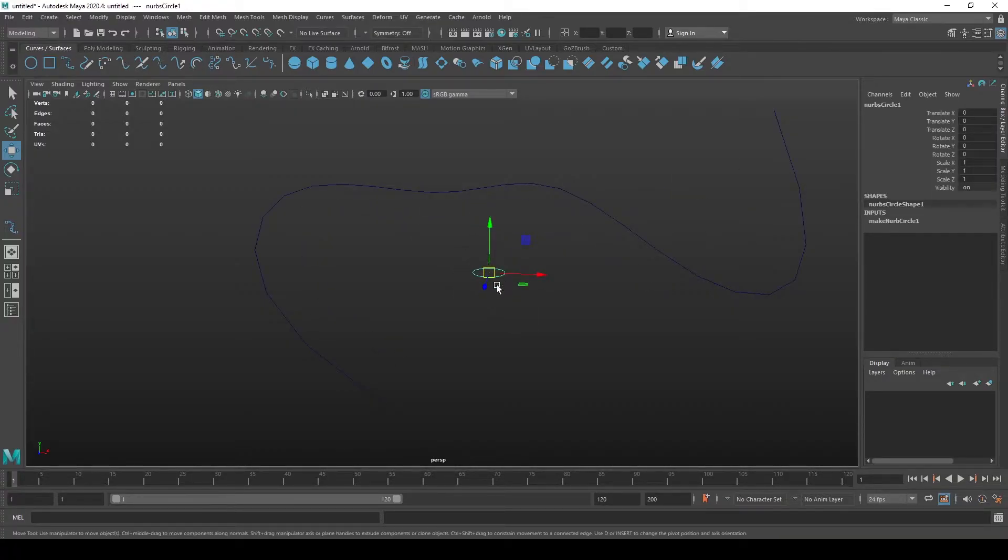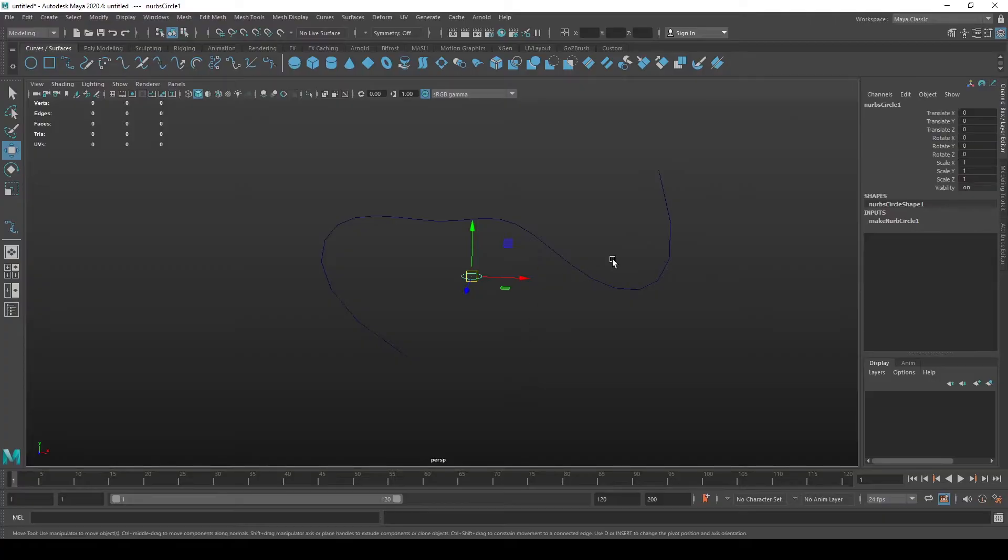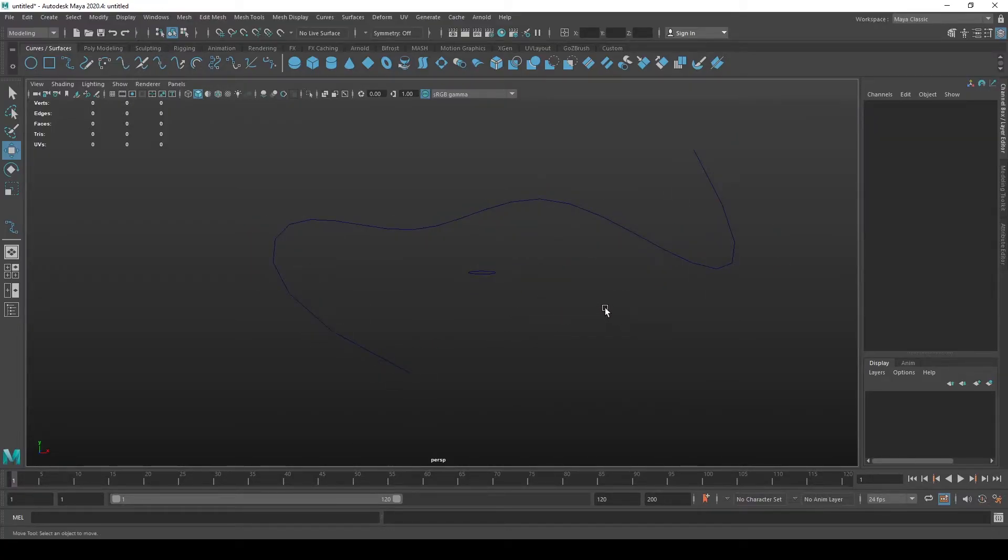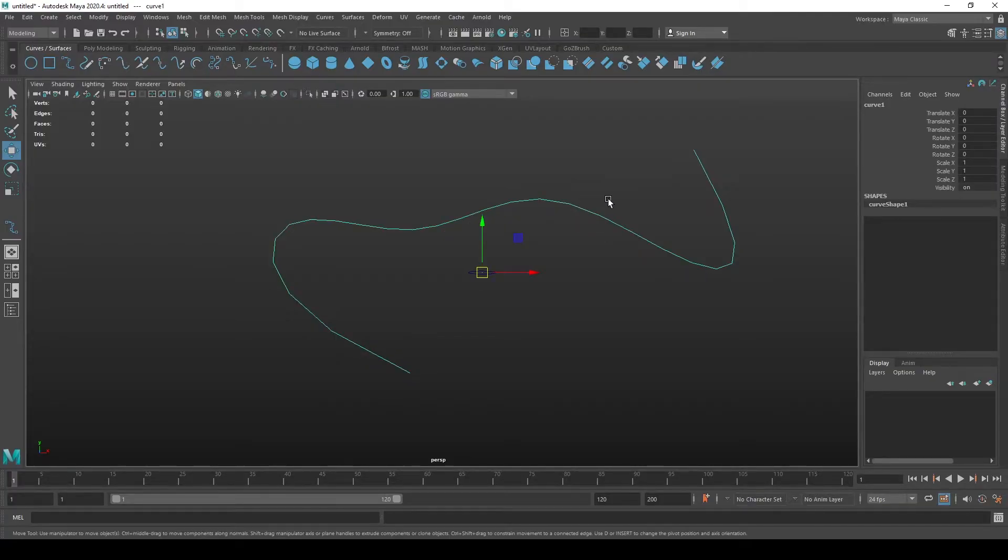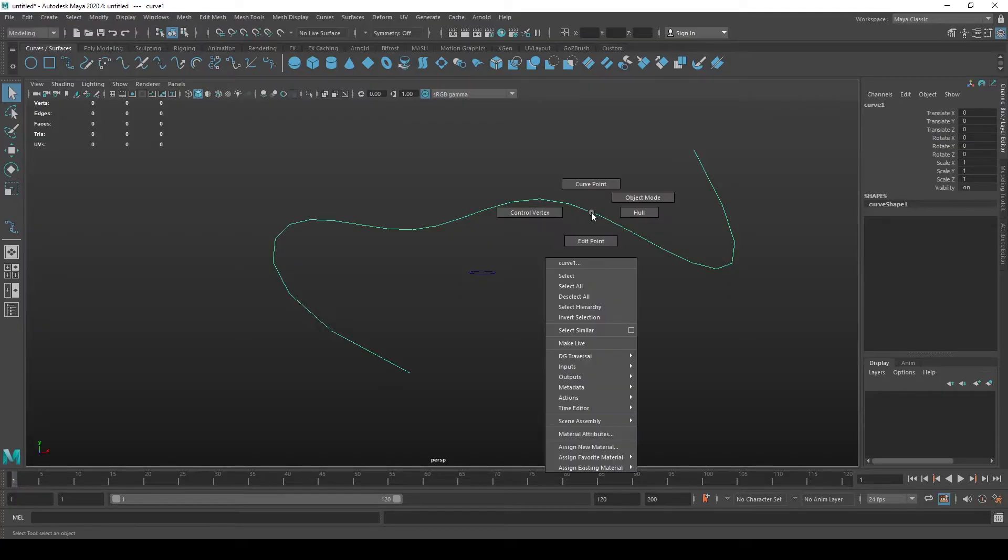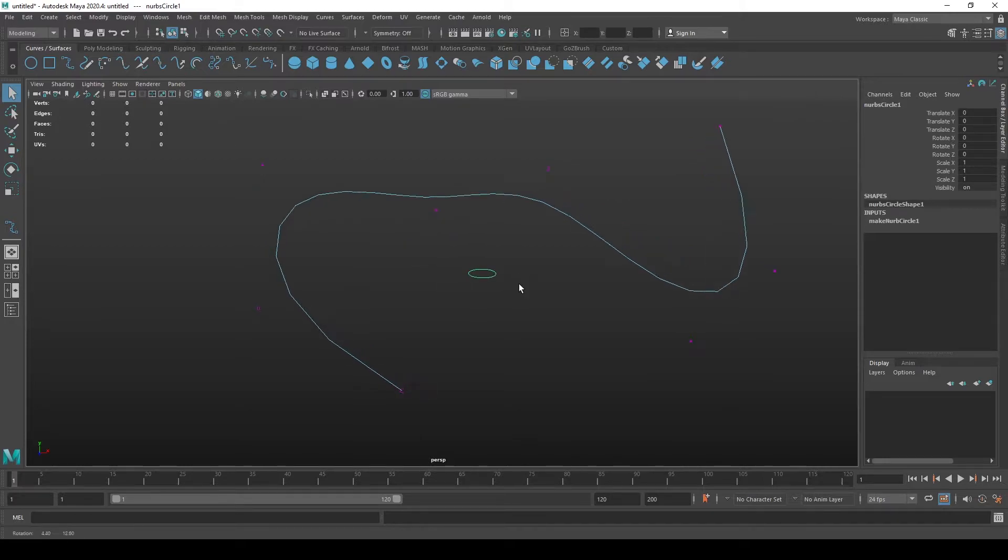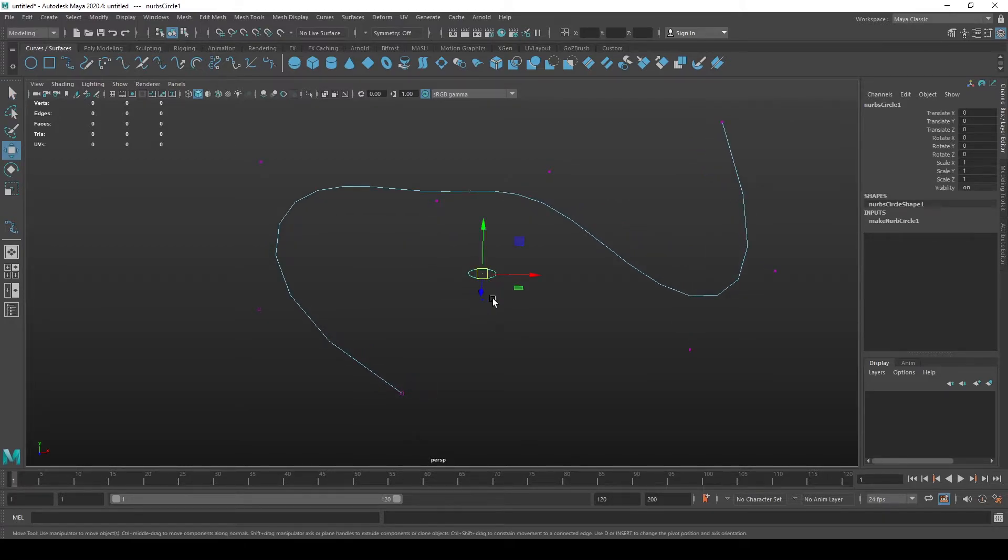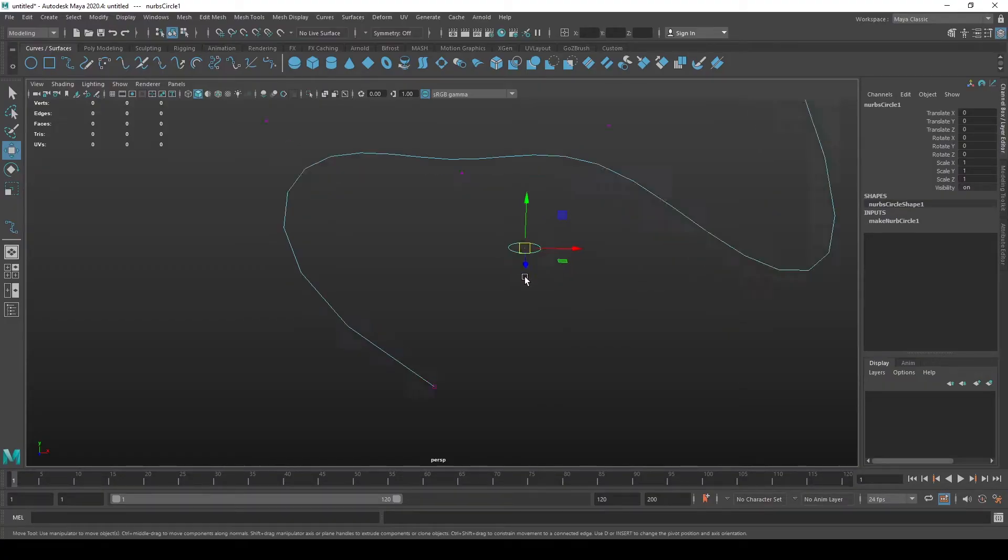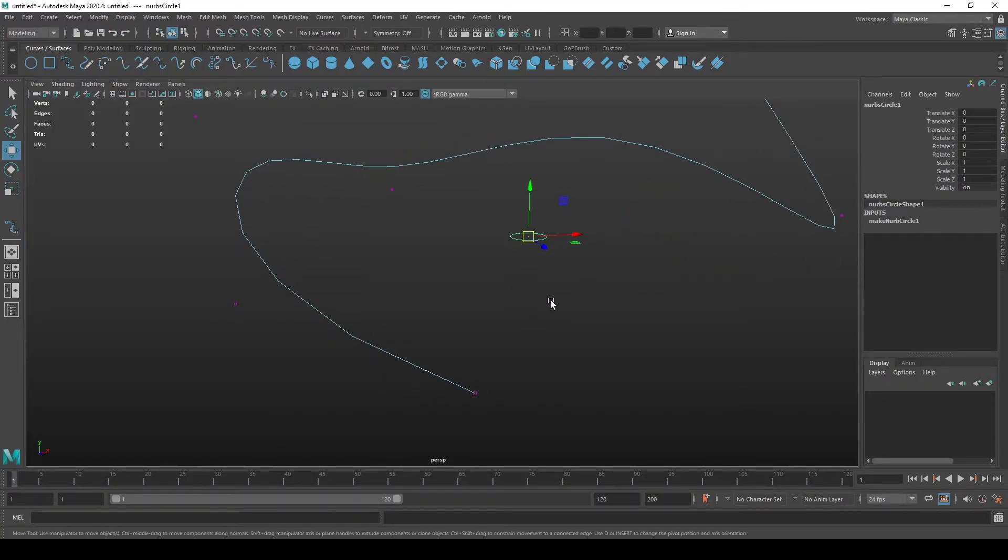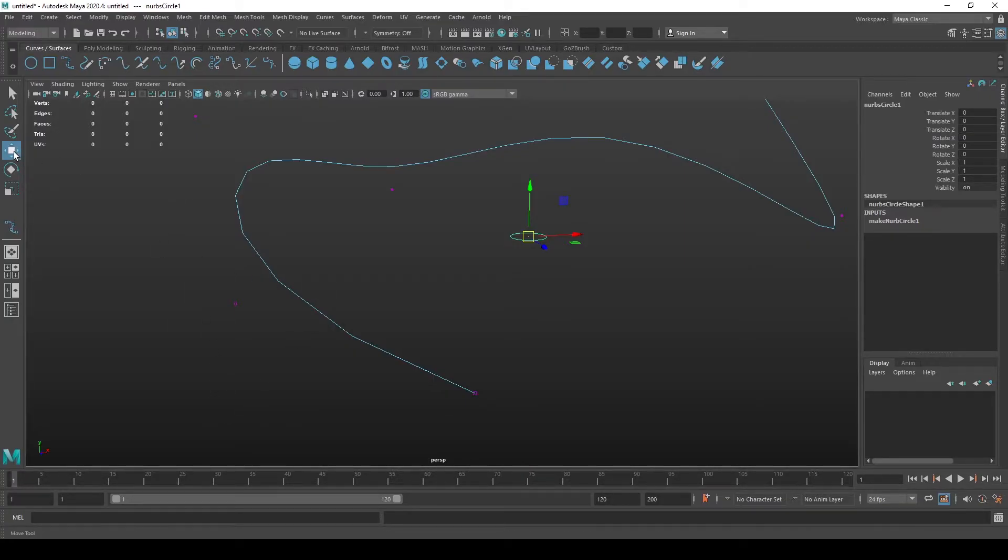We now need to position this NURBS curve to the position of the first or last vertex on the curve that we created. We're going to do that by left clicking on the curve, then holding right click going to control vertex and now we see all the vertices. Now we hold Shift and press left click to select our circle. While holding Shift I'll press W to enter the translate move tool.